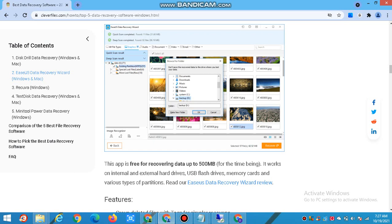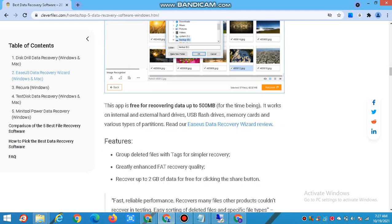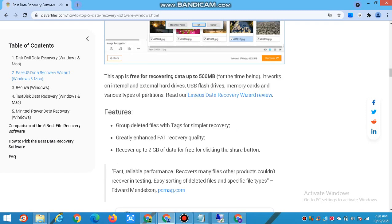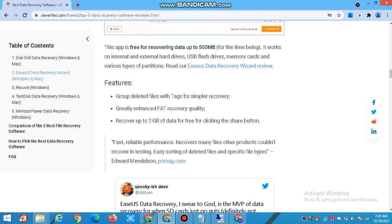It works on internal and external hard drives, USB flash drives, memory cards, and various types of storage. Features include: grouping deleted files with tags for simpler recovery, greatly enhanced FAT recovery quality, and the ability to recover up to 2 GB of data for free by clicking the share button. It offers reliable performance, recovering many files other products could not, with easy sorting of deleted files by specific file types.